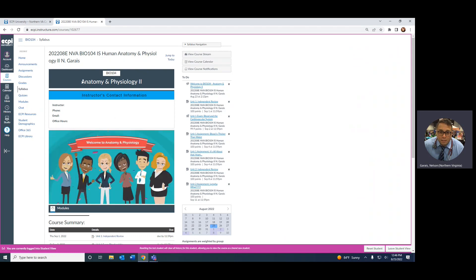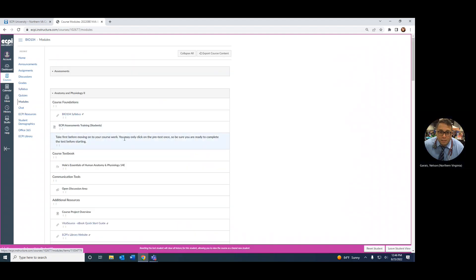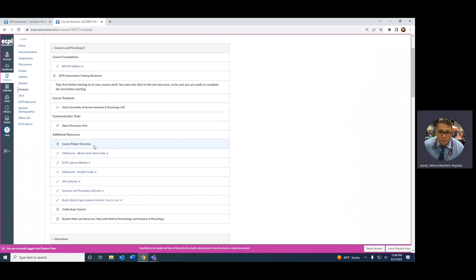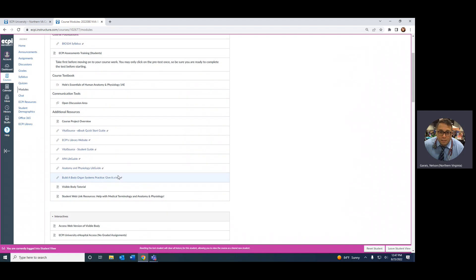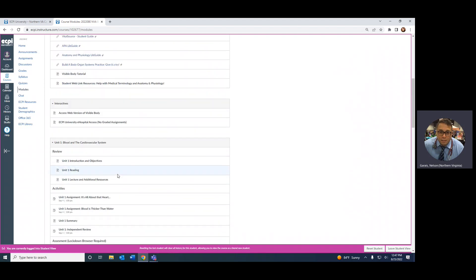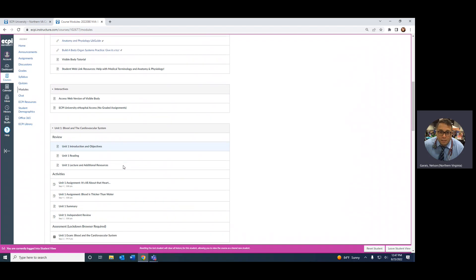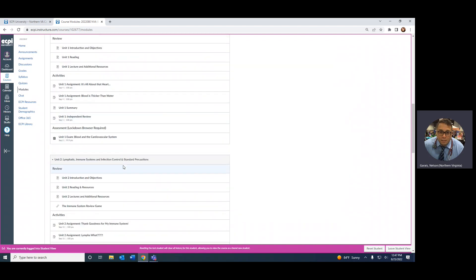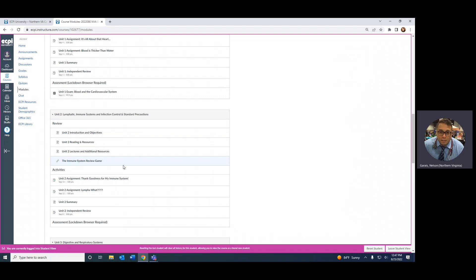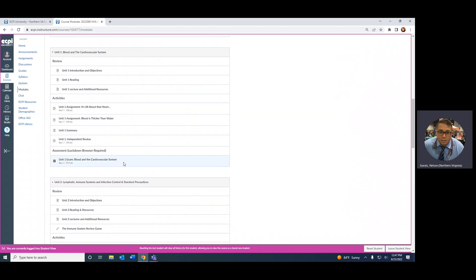If you look at your course shell and click on modules — now, your textbook is nice, but personally, if you want to skip taking your Ambien and fall asleep, read your textbook. Use your textbook as a guide. Another good guide is your weekly independent review sheets.